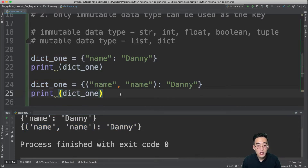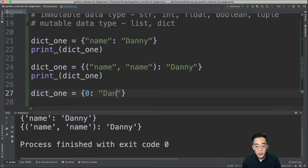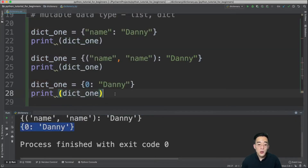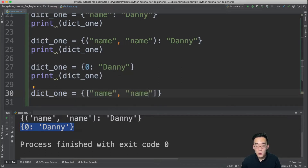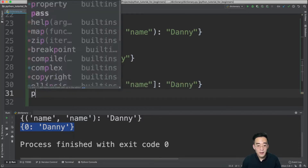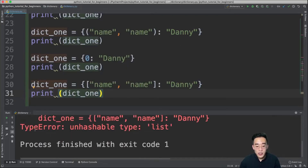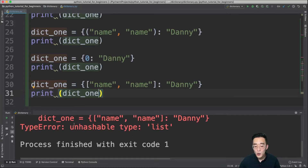We can also use an integer as a key: dict1 = {0: 'danny'} — this works fine. However, if we try to use a list as a key — dict1 = {['name', 'name']: 'danny'} — running it gives a TypeError saying 'unhashable type: list'. This is because Python doesn't allow mutable data types as keys, since they can be changed within your program.